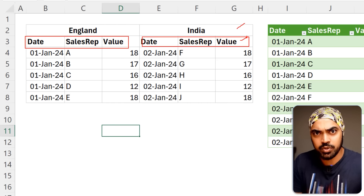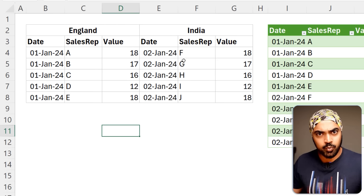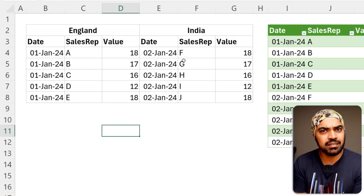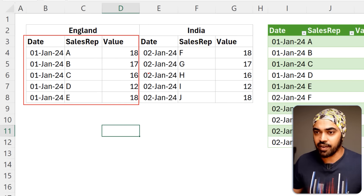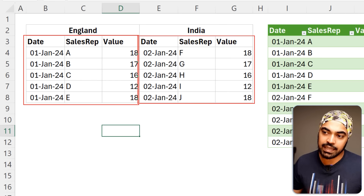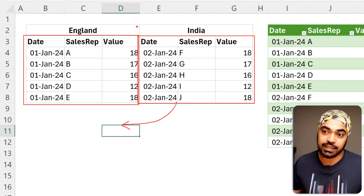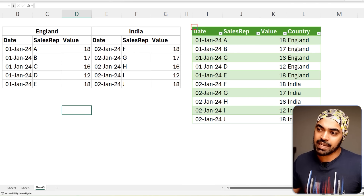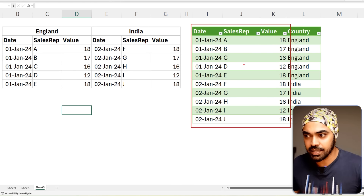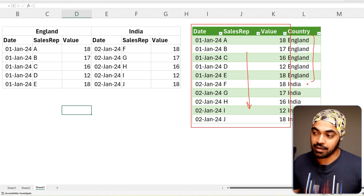I also want to add a fourth column — the country column — so the output has date, sales rep, value, and country, where country has India and England as values, and all data is stacked one below the other. What makes this problem tricky: we don't know how many main headers there could be — England, India, America, China, and so on. The second tricky part is taking the first column and placing it as a new country column alongside date, sales rep, and value.